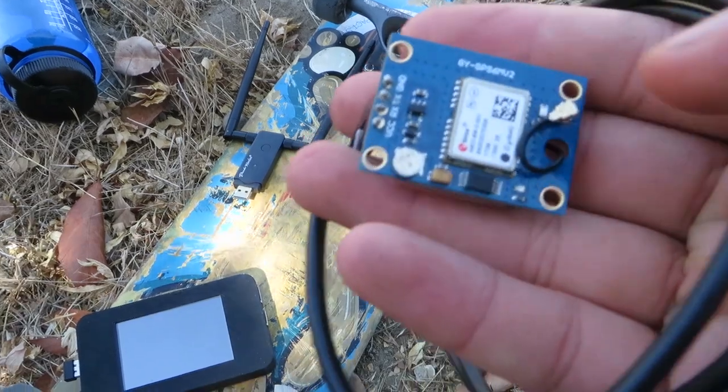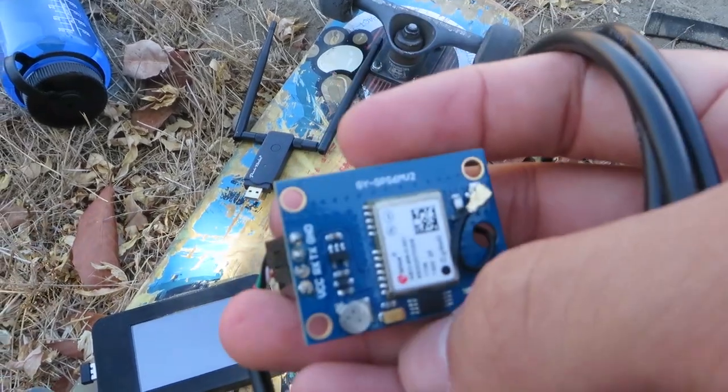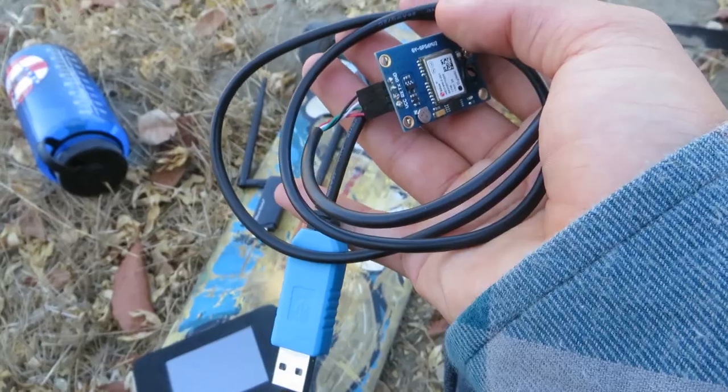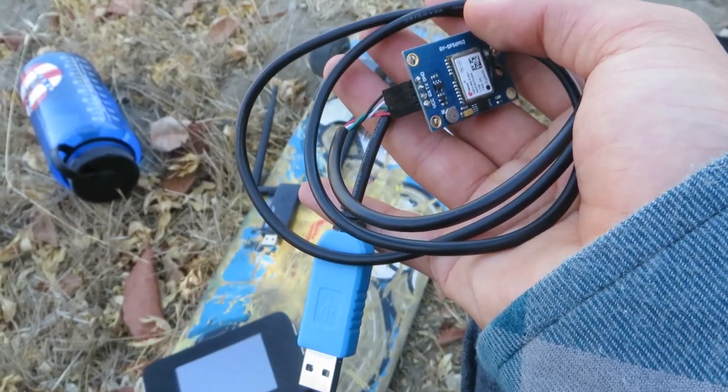The GPS I'm using is a cheap uBlocks module that communicates over UART, which I've tethered to a serial USB cable.